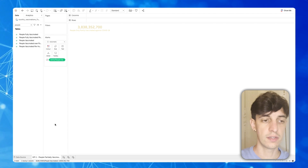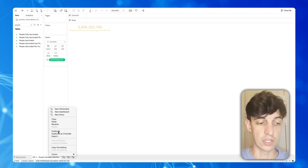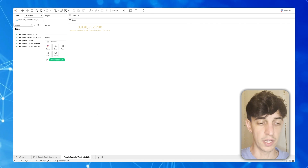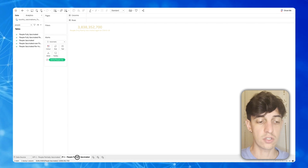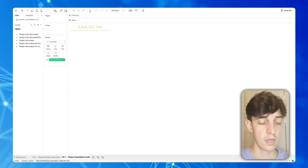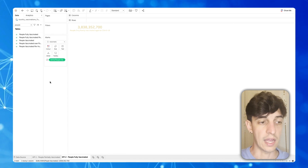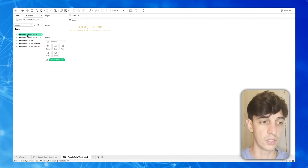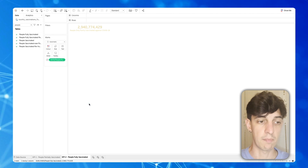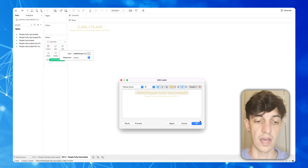The second worksheet is actually very similar to the first one, so to save time we're just going to duplicate what we just created. This one we're going to call KPI two, and it will show the people who are fully vaccinated — so with two doses of the COVID vaccine. We're going to put 'people fully vaccinated', select maximum instead of sum, and also rename the title text for this KPI.